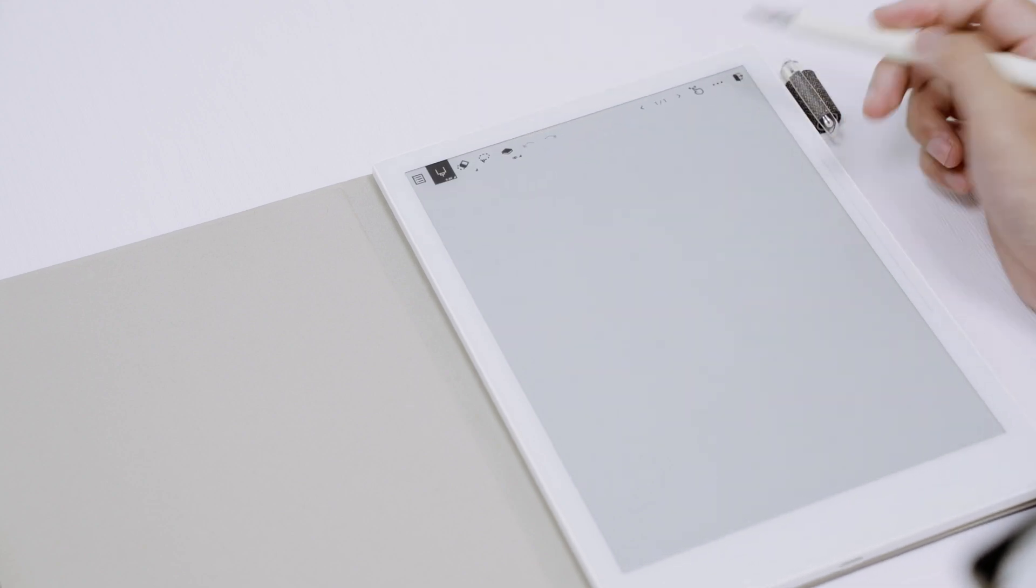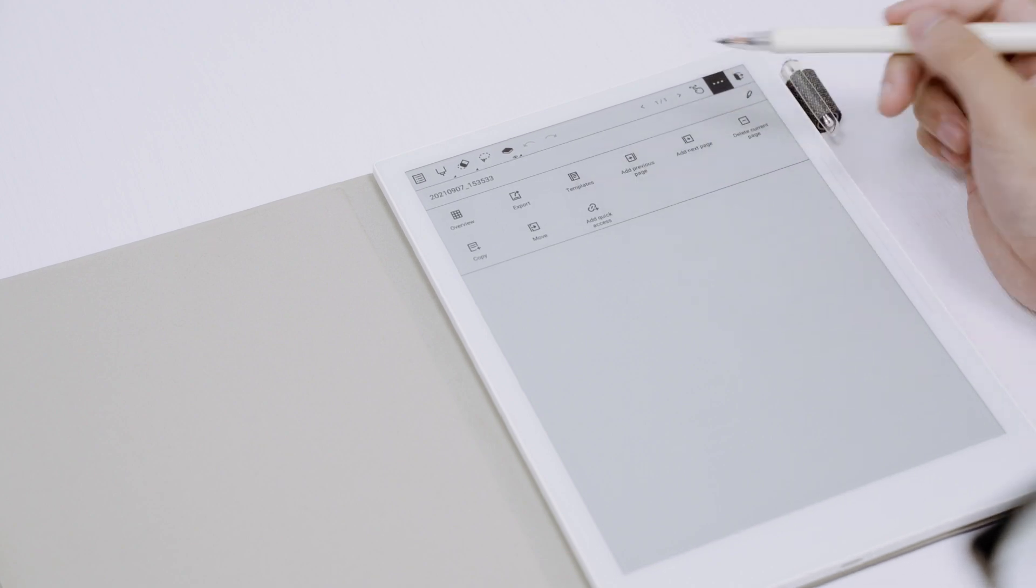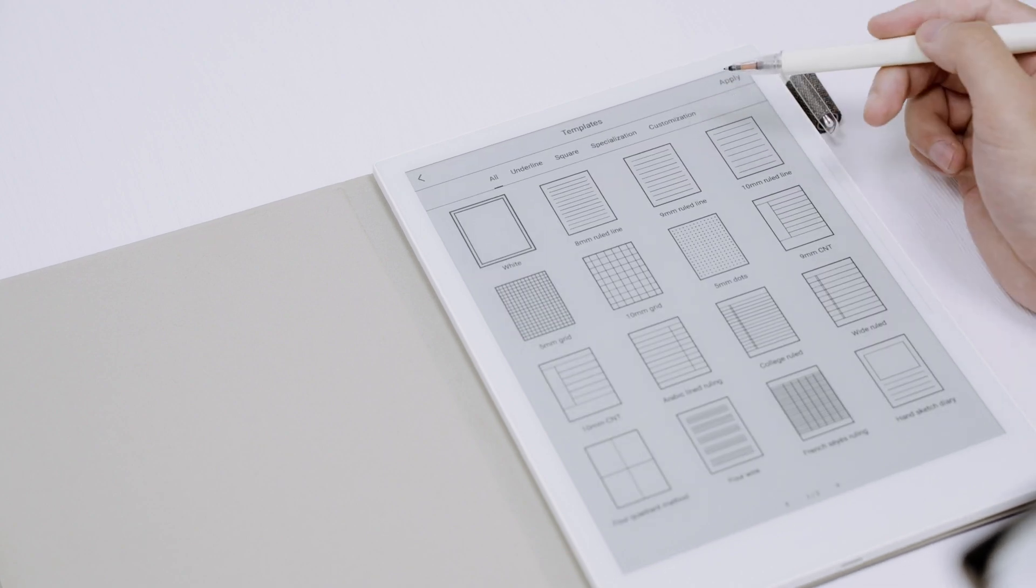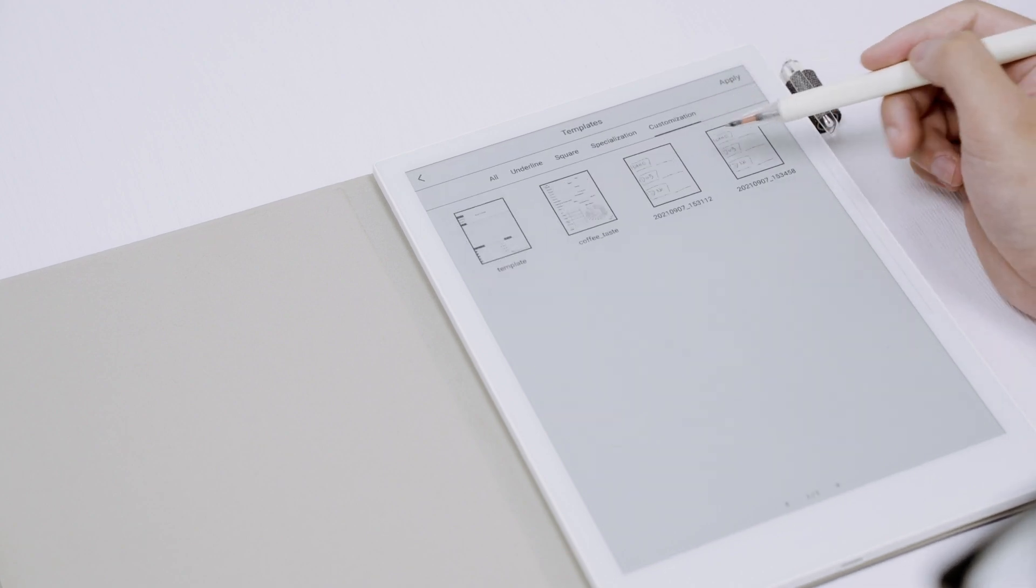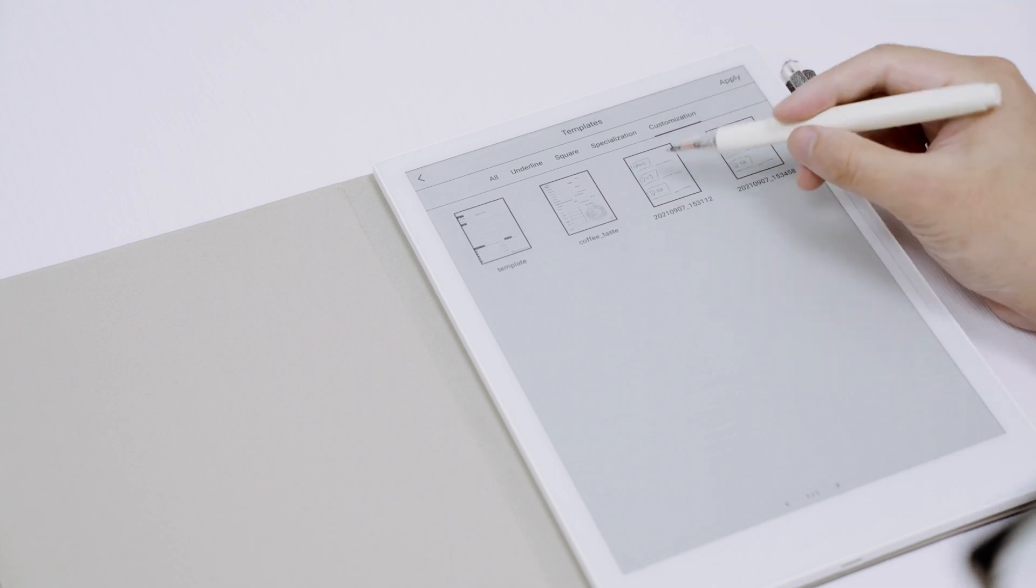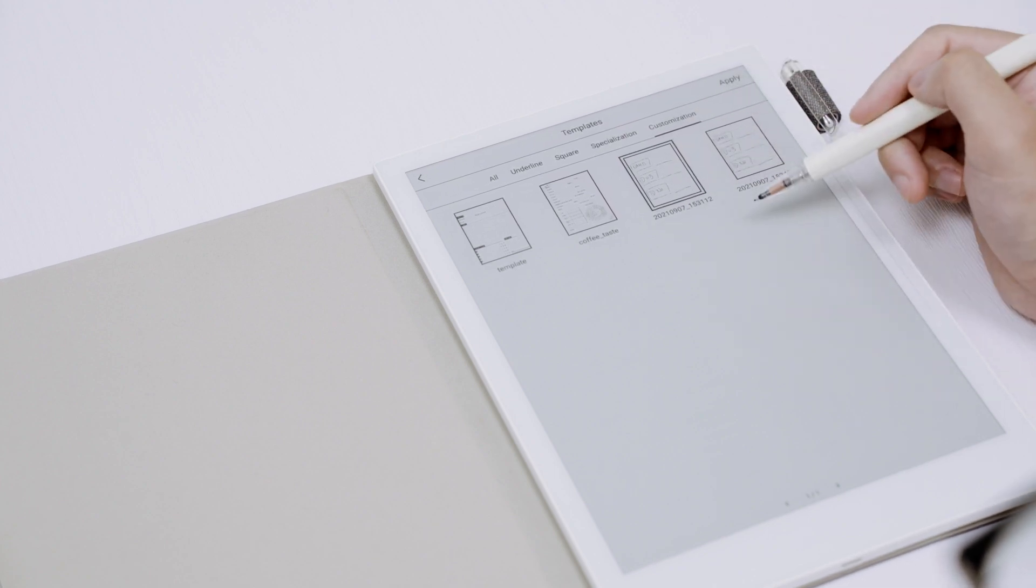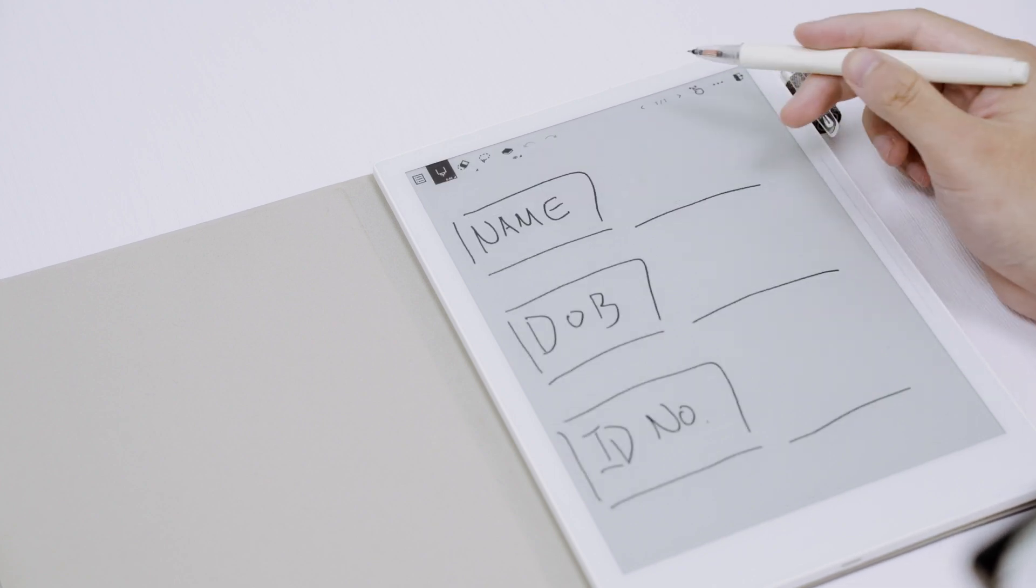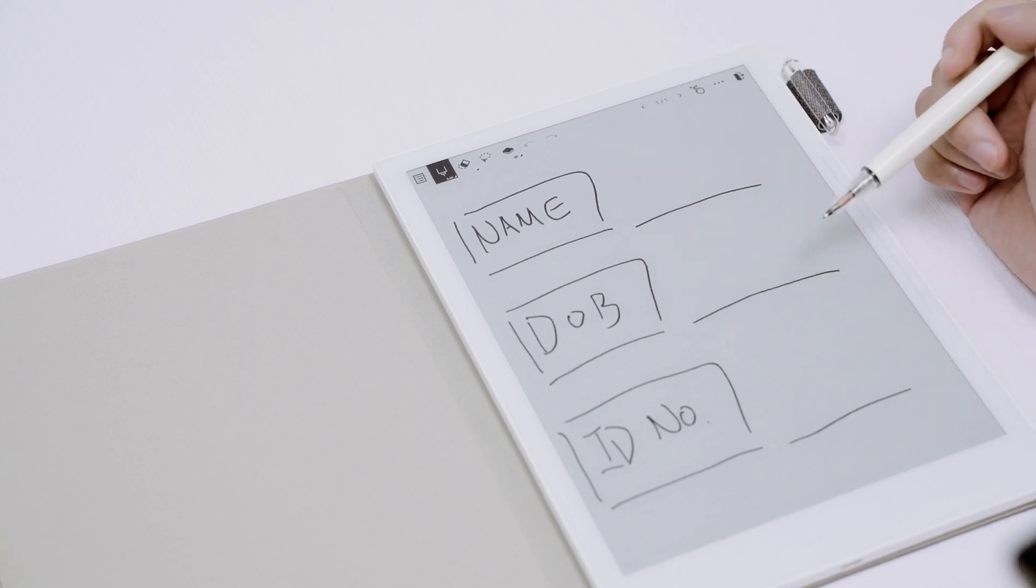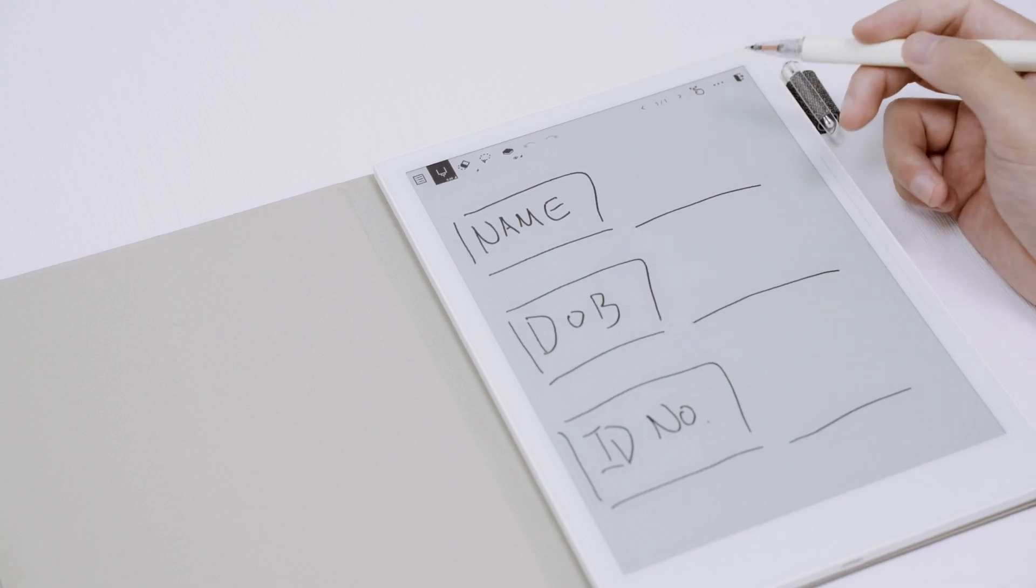Hit the three dots, template, and customization. You can choose that one and hit apply, and your own note will be saved as a template.